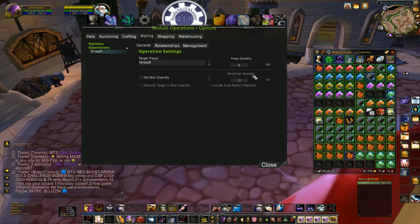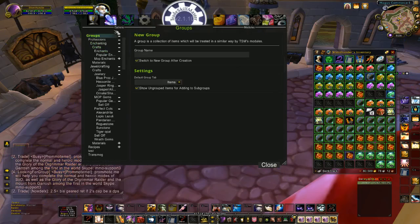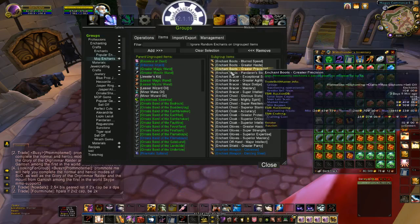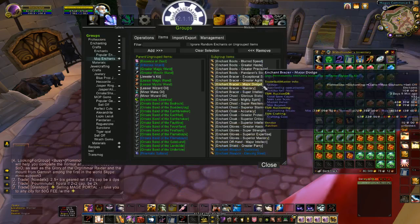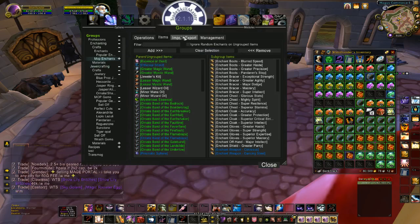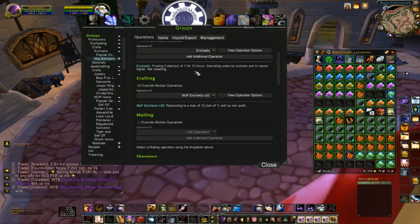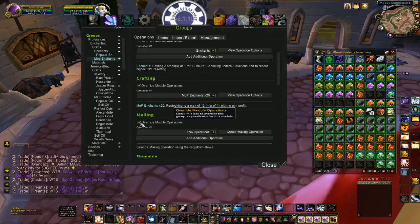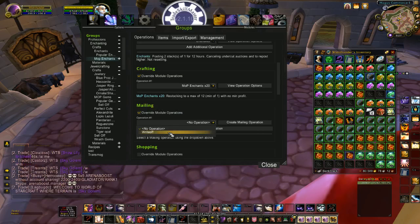From there, once you have your operation made, go to whichever group you want to mail the items from. So maybe I was selling all of my enchants — maybe I was crafting my enchants on this toon but wanted to mail them all to WriteOff, who I auctioned on. All you would do is go to Operations under whichever enchants you were selling, override your mailing operation, override the module operation, and you would select WriteOff.